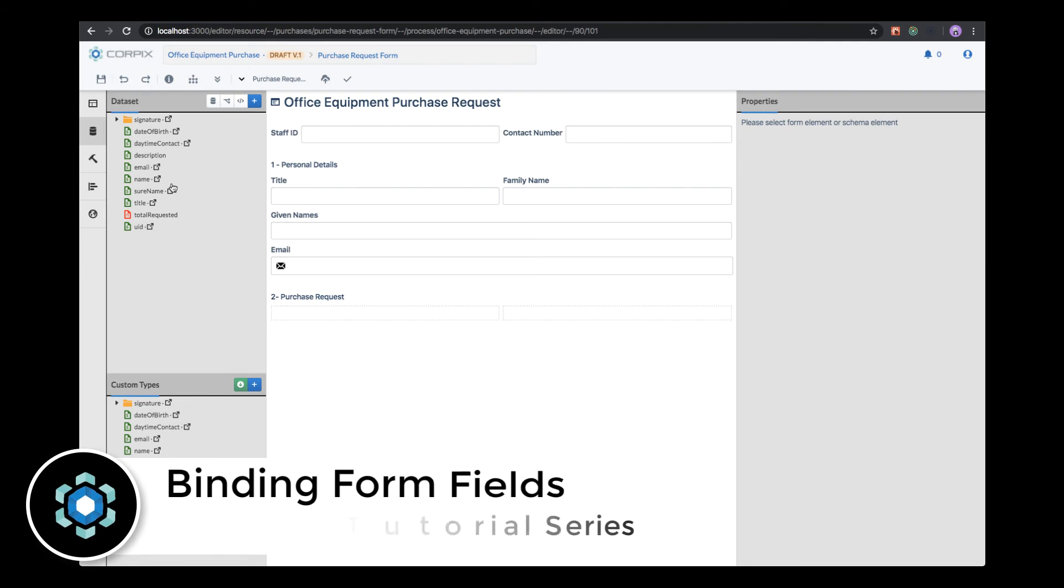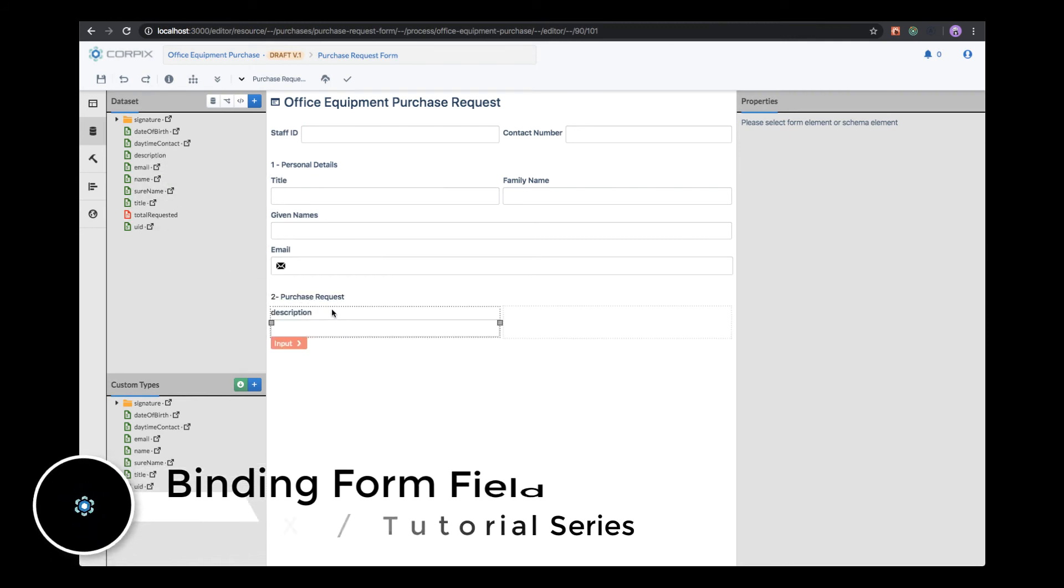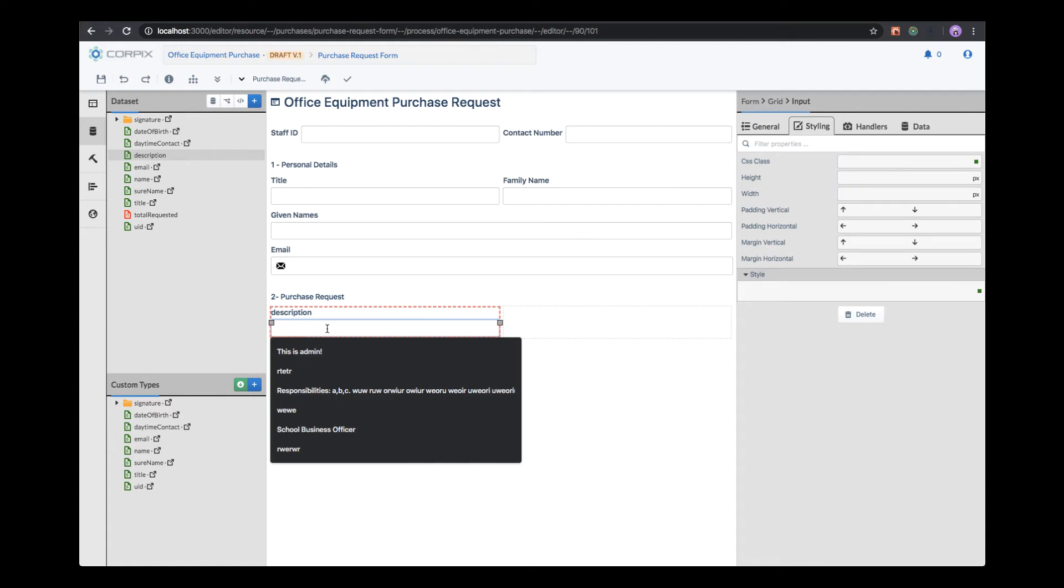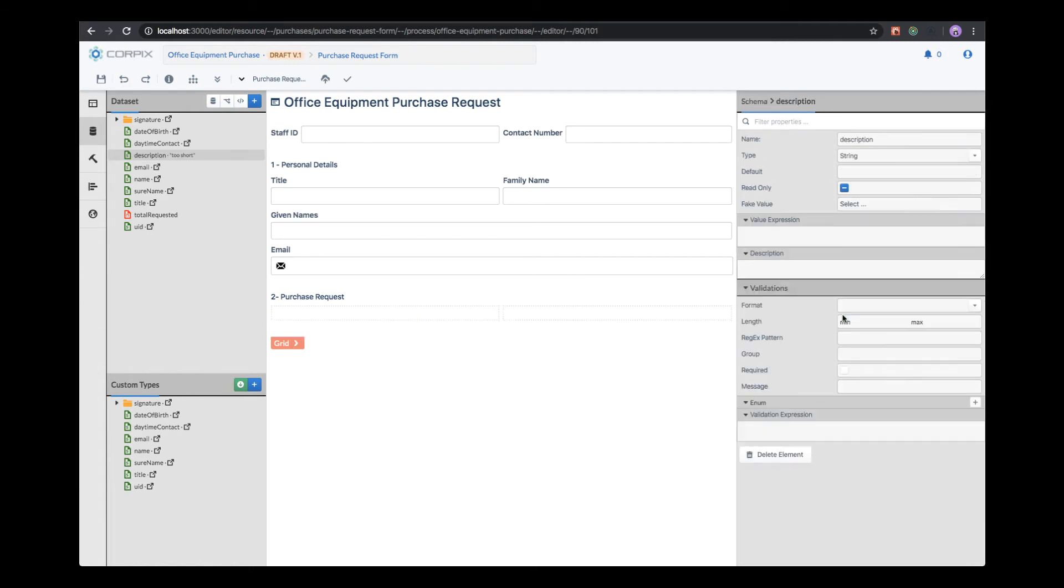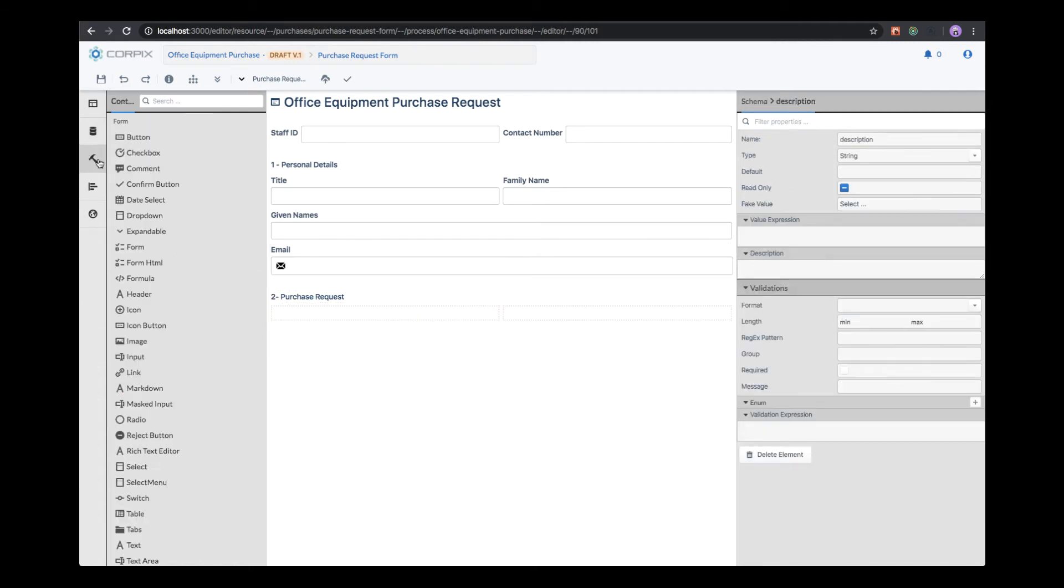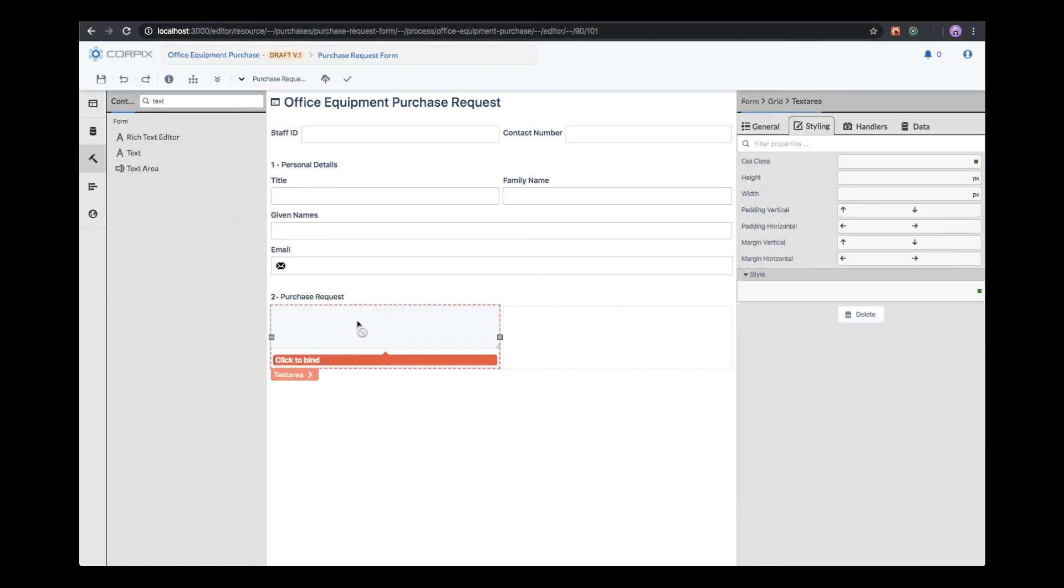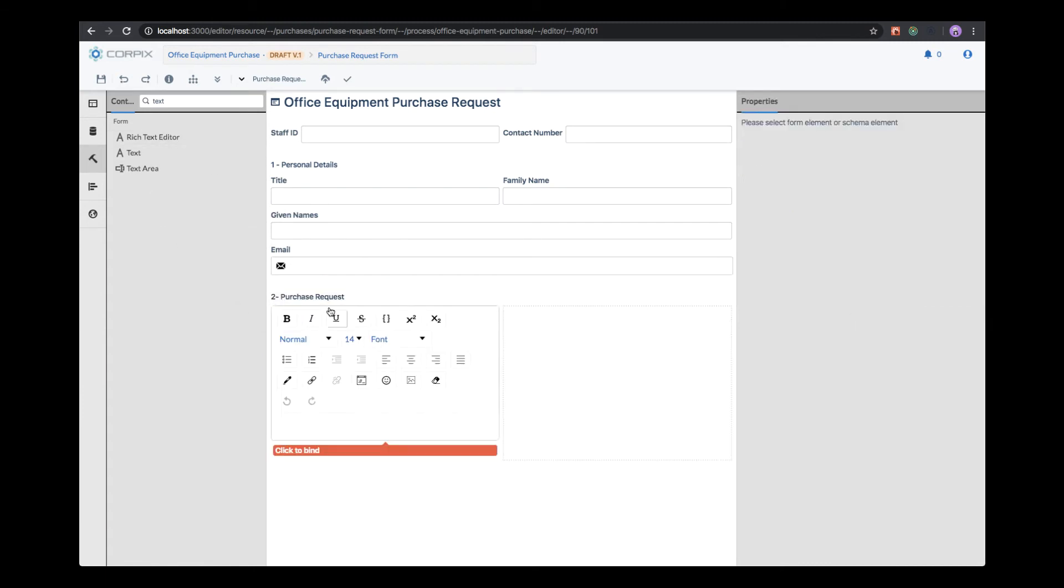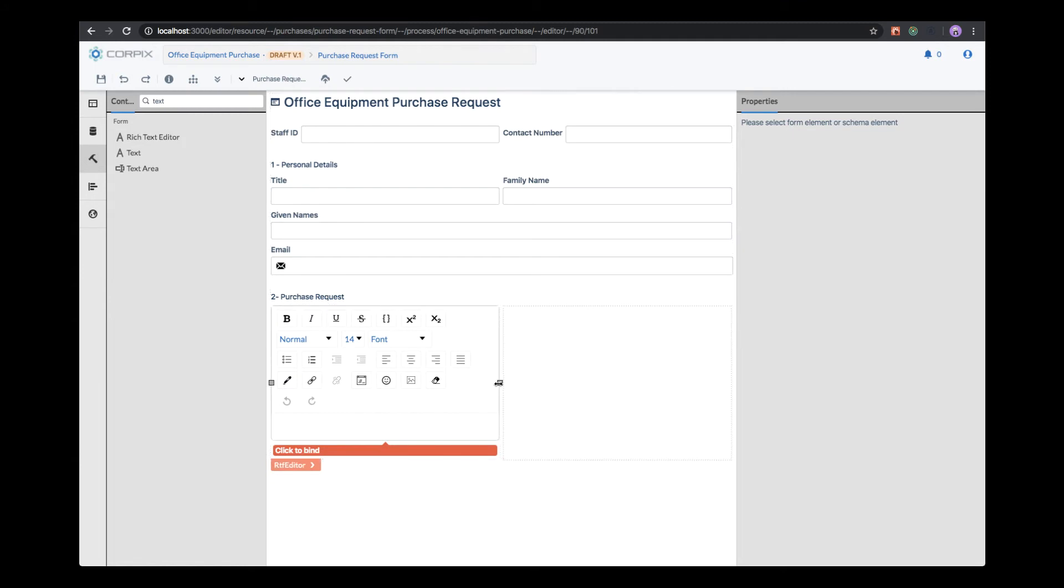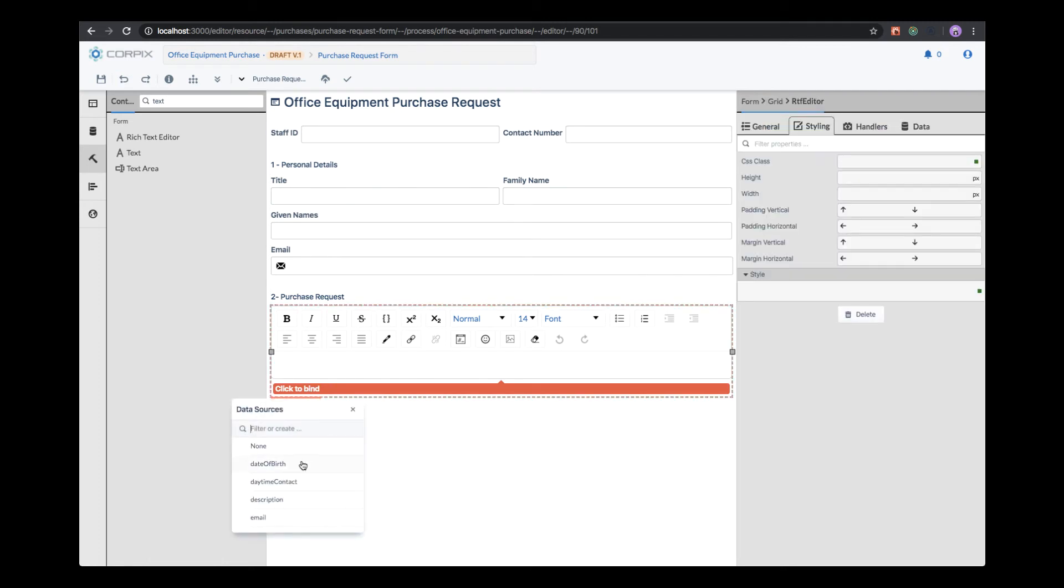While creating the form field directly from the data set often suffices, in this case it's not satisfactory because we want to allow the user to specify a longer description, possibly a formatted description. In this case, the input field is not enough. That's why we can create either a text area, which provides the possibility to create unformatted text, or we can create a rich text editor allowing the user to provide formatted text. We need to bind this control to a data set field so that the control knows where to store the data.